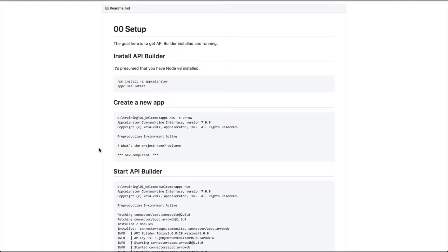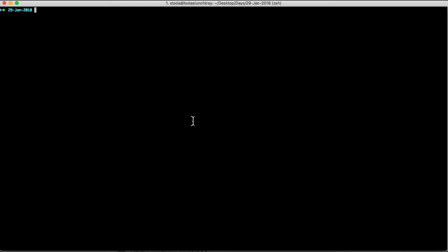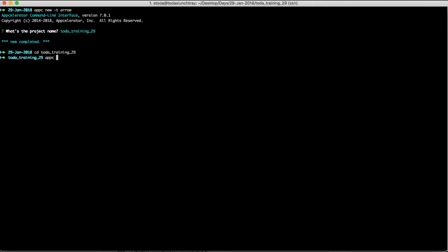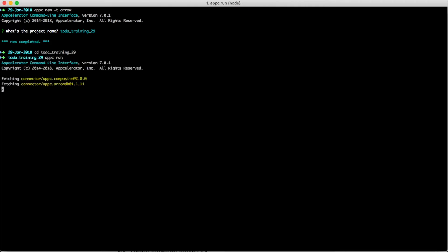The next step is to create a new API Builder service. The command to do that is appc new -t arrow. We'll copy that and paste it into our command prompt. I'll name mine toda training 29. Once the project is created, you can cd into it and run appc run to start your project.